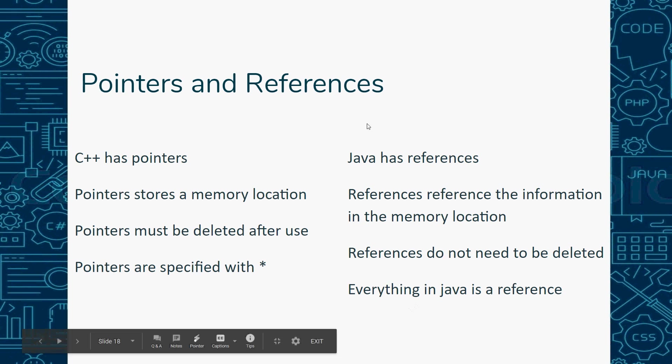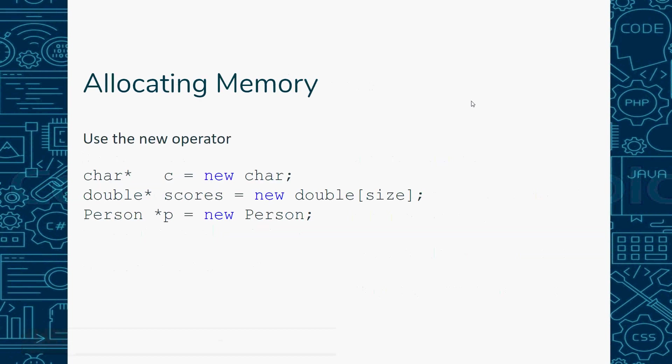This is the difference between Java and C++. In C++ you can allocate memory using the new operator as well, just like you did in Java, but you do that using a pointer. Here I have char* c equals new char, double* scores equals new double[size], and Person *p equals new Person.